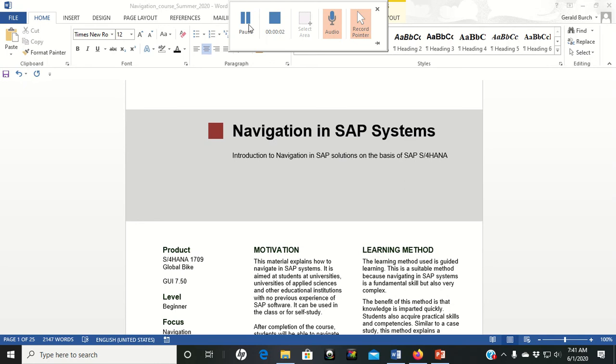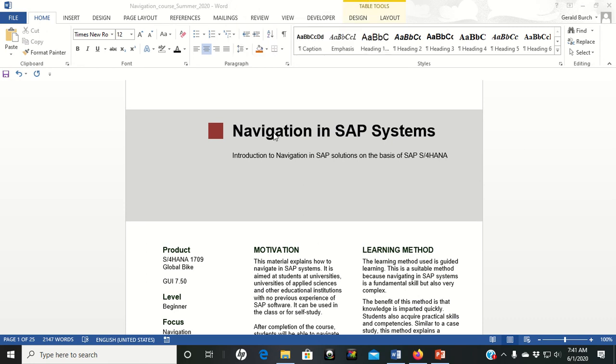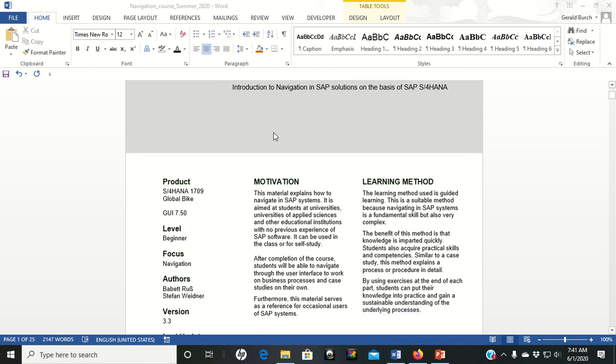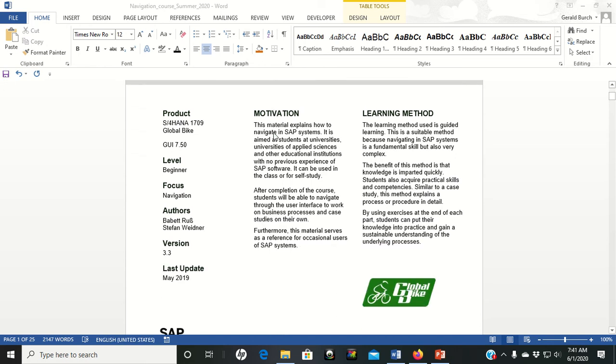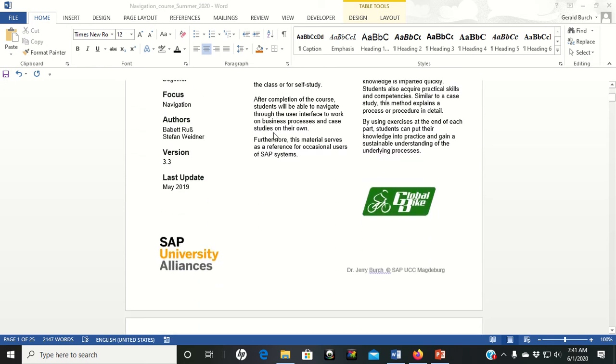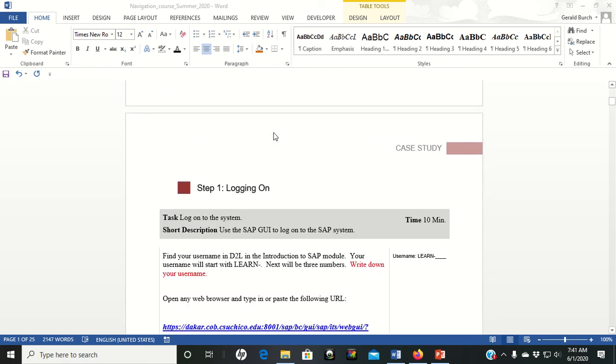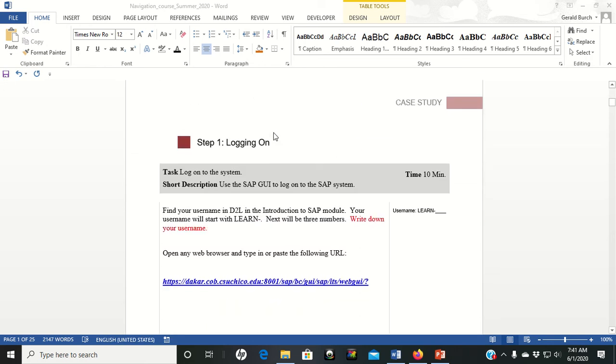Welcome to the SAP Navigation in the SAP Systems case study. We're going to cover steps one and two of the case study today. You should have your PDF available to you that looks like this, and in this PDF you'll see that it goes through and gives you actual steps.